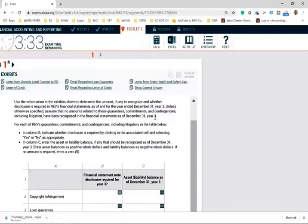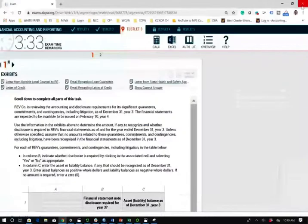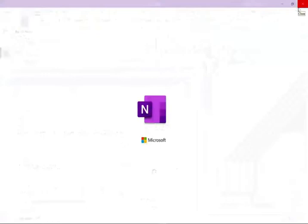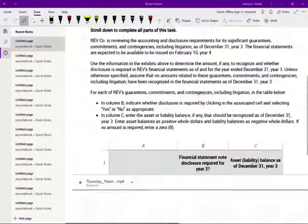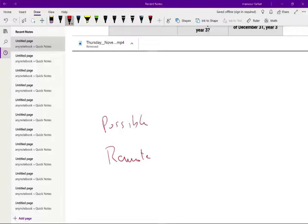Simply put, this is based on contingent losses. When do you recognize contingent losses? There are three probabilities: remote, possible, and probable. I should go over the rules quickly because it will help you feel more comfortable when you get a problem like this.